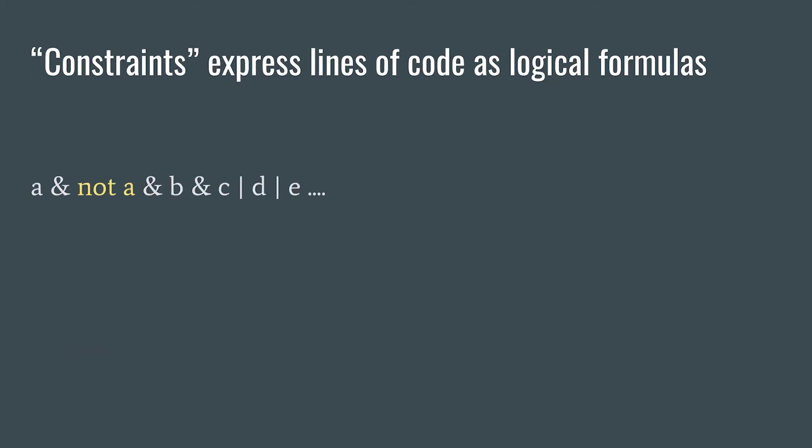Now, it includes both a and not a, so there's no possible satisfying assignment. And the SMT solver returns unsat for unsatisfiable.